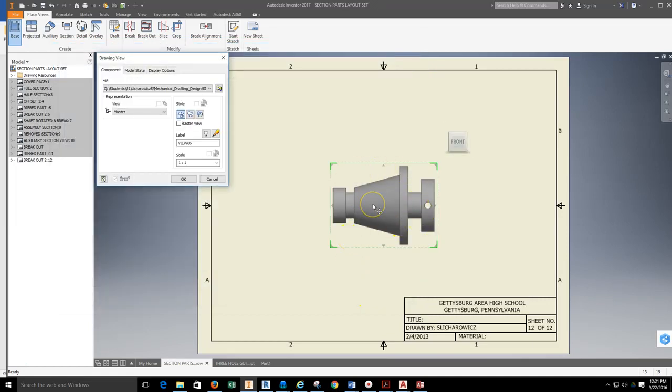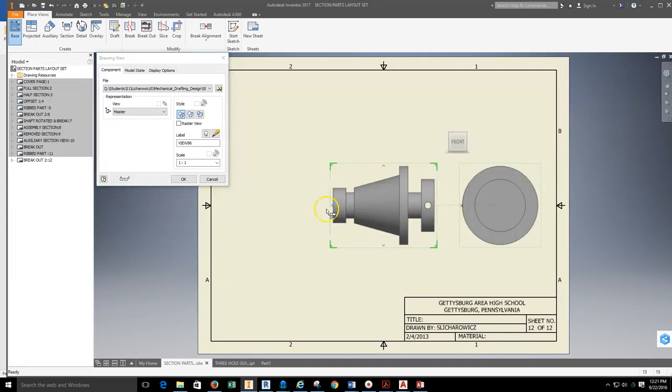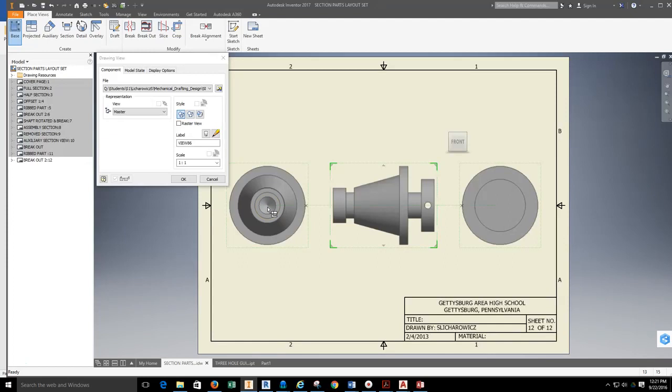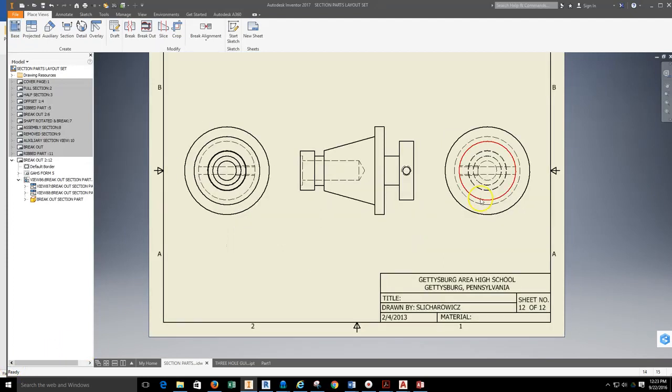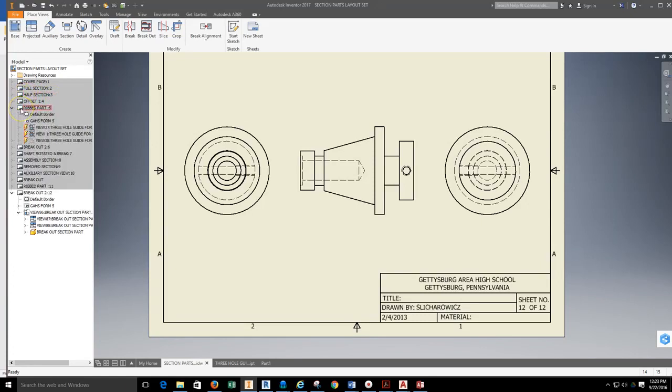We're going to bring this in. This is going to be what would be called my front view. I'm going to place my right side view and place my left view. Once they're placed, hit OK. Parts laid out.